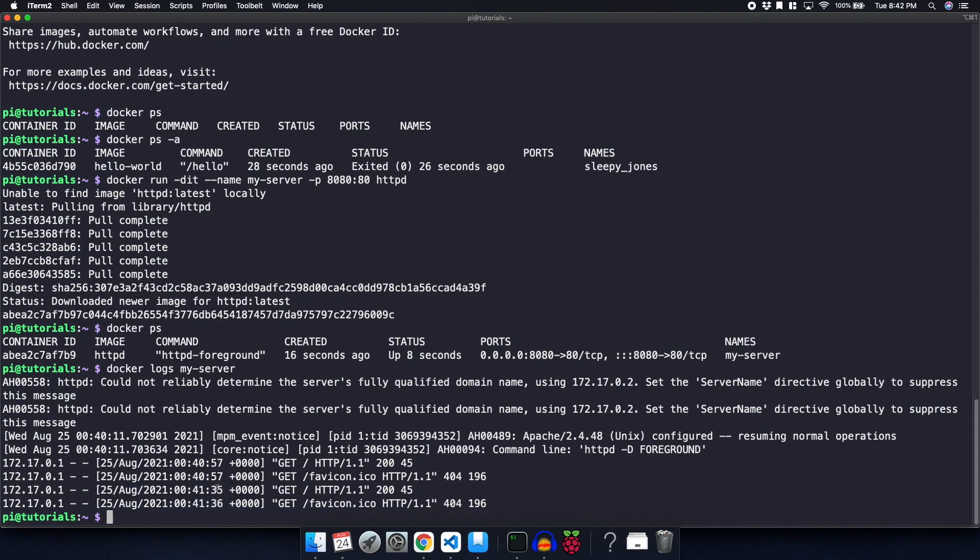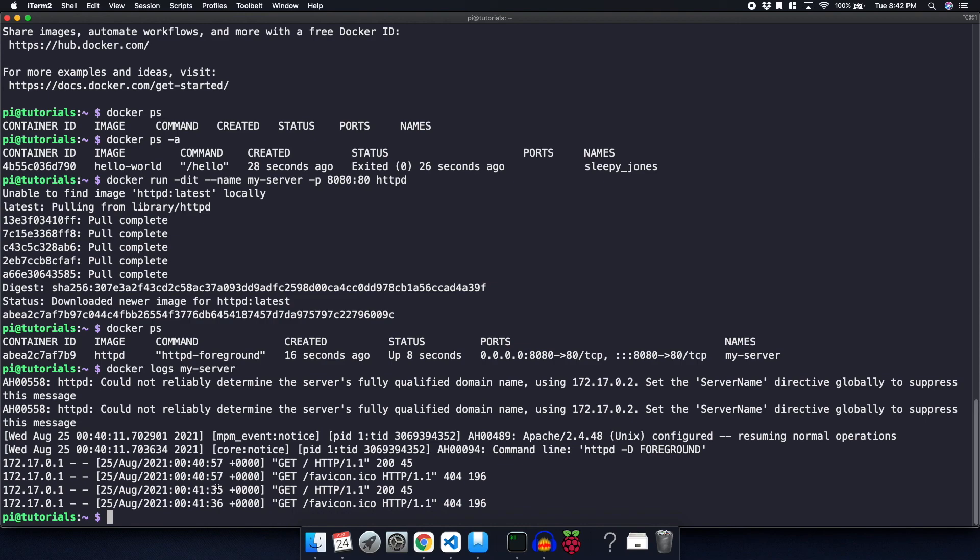So that has been installing and using Docker on your Raspberry Pi. If you like the video, please drop a like. And if you want to see more, please consider subscribing to my channel. Thank you for watching.